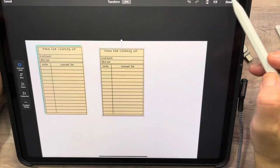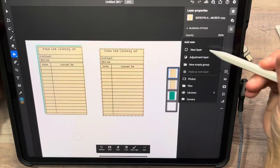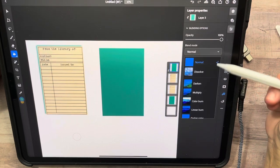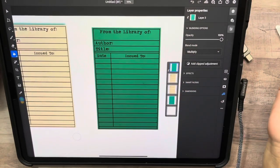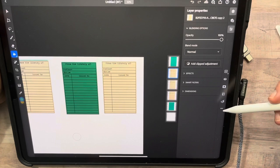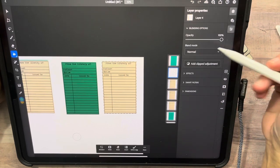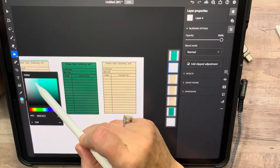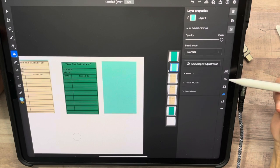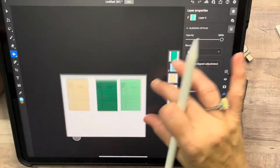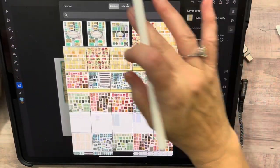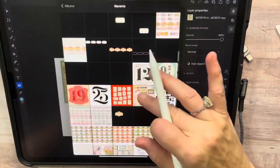Let me do the one where we just colored the library card. Load a selection, new layer, it's already done, hit it, deselect, then do the clipping mask and set it as Multiply — now we have a green colored library card. Let's do another: load a selection, create a new layer, make it a lighter color, deselect, clip it, change the blend mode to Multiply. There we go.